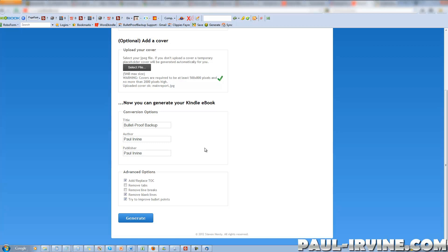At the bottom we have some advanced options. Add or replace the table of contents — I'll leave that ticked, because the way the table of contents works inside the .mobi or Kindle book format is different from Word. Remove tabs — I don't have any. Remove line breaks — I don't have any. Remove blank lines — I may have some so I'll leave that ticked. And try to improve bullet points — I know for a fact that bullet points can be an absolute nightmare in a Kindle book, scattering all over the page and destroying formatting. So I'll leave that ticked as well, and we'll click Generate.